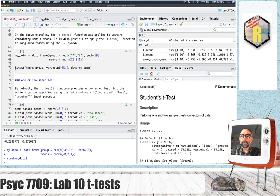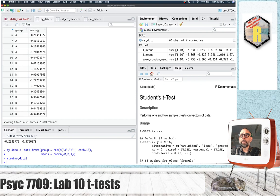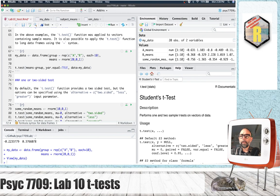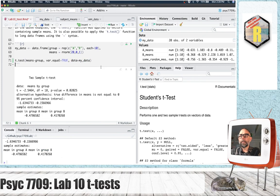Using formula notation, we take our dependent variable — the column named 'means' — followed by a tilde, then the name of the column with the independent variable, 'group'. This means 'means as a function of group.' Set var.equal to true and use the data parameter to point the T-test function at the data frame containing the data. This will do the exact same thing.